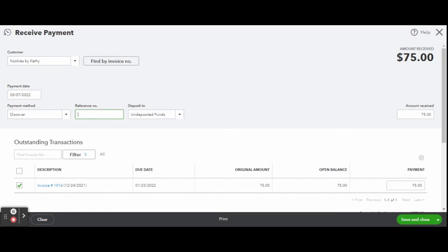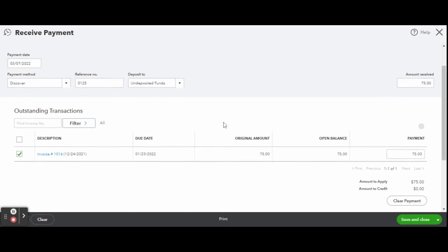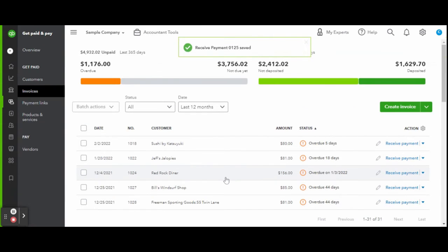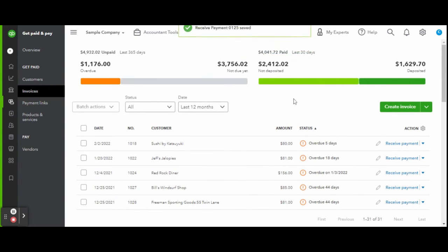You can input the type of card and the credit card machine slip reference number, and set the deposit account as Undeposited Funds. You will want to use Undeposited Funds because the funds are not yet available in the checking account and won't be until the batch deposit has actually cleared the bank.